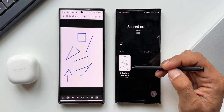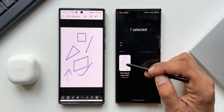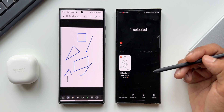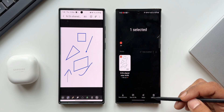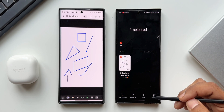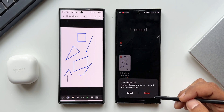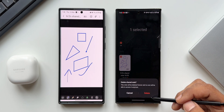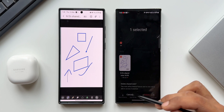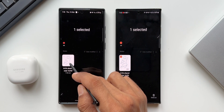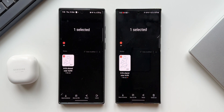Now to end the collaboration, you can just select that particular note and tap on Delete. The note will get deleted on the other device as well. That's an amazing feature we have on Samsung's Notes application.